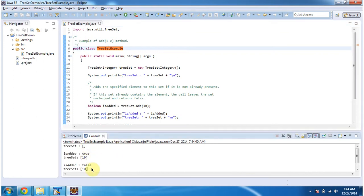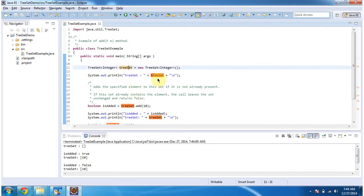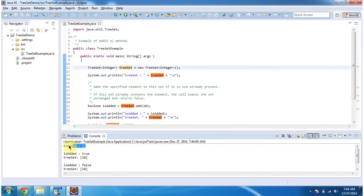This is the output of the sample program. Inside the main method, I am creating a TreeSet and displaying the TreeSet content. Initially, it will be empty, as you can see here.